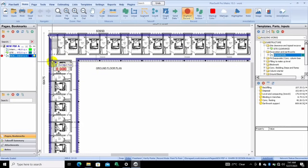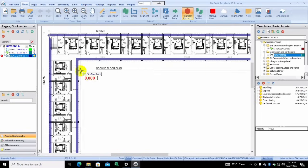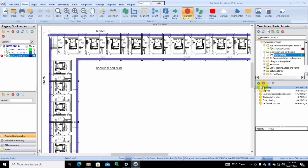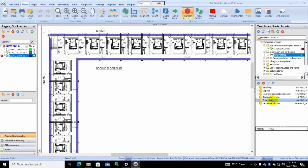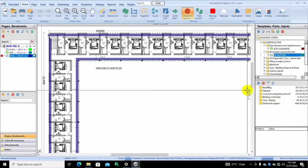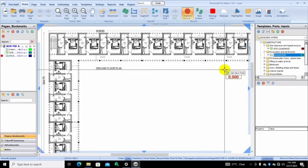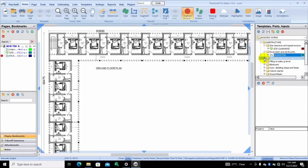With the same method, as you can see, I already have everything solved here: the backfilling, the disposal, the level uncompacting, the blinding and trenches, the concrete footing, the earthwork support. So let's go down to pit excavation.